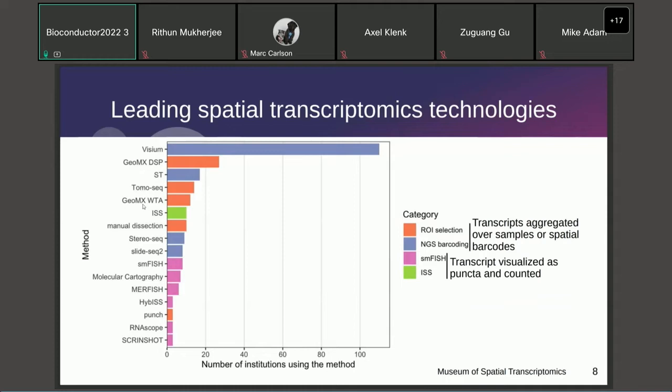What are the leading spatial transcriptomics technologies? This plot shows the number of institutions using each technology. Visium from 10X is by far the most popular, used by over a hundred different institutions worldwide, followed by GeoMX DSP and GeoMX whole transcriptomic analysis from NanoString. There are also single-molecule FISH-based methods and in situ sequencing.